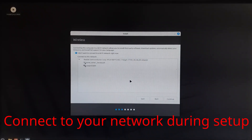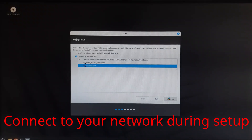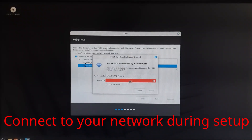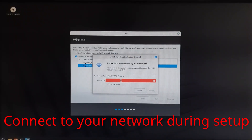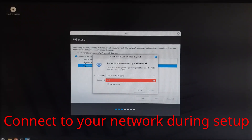Connect to a wireless or wired network during the installation. Having internet access helps with downloading updates and drivers. Choose your Wi-Fi network and enter the password to stay connected.